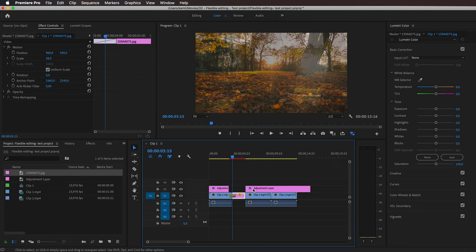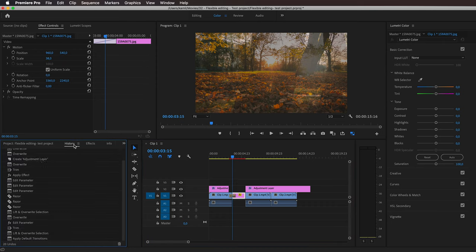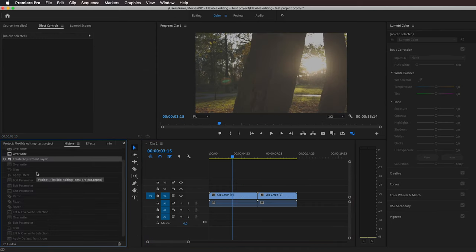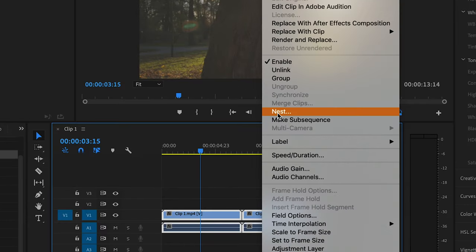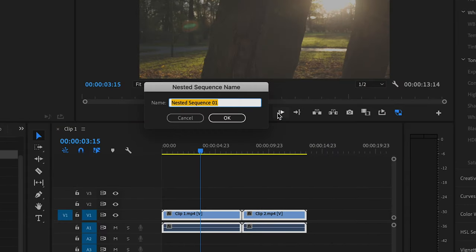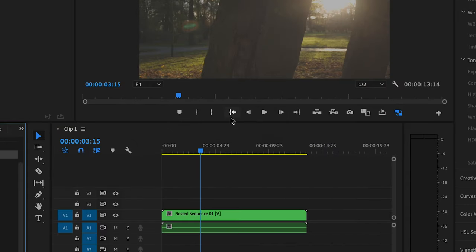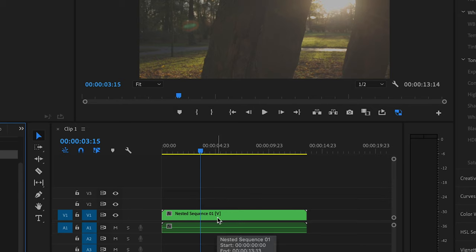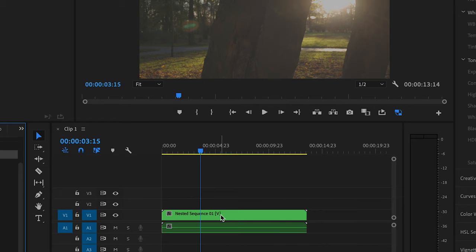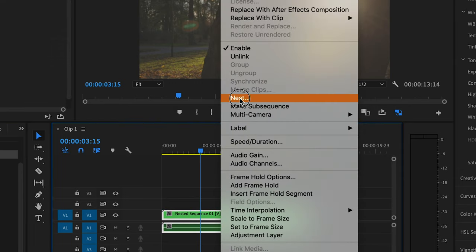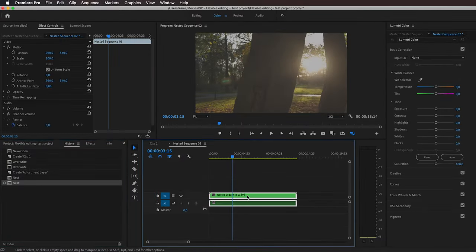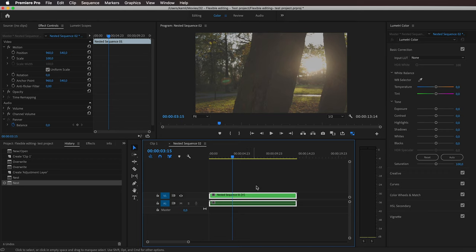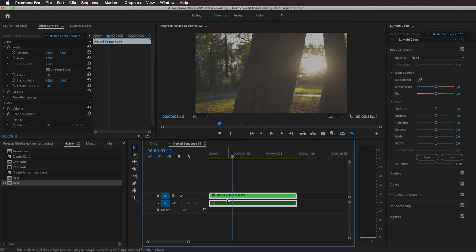So instead of using adjustment layers altogether, let's do something else. What we can do is select both of these clips, right-click, and nest. You probably heard about nesting, but that's not the end of the story—we can nest clips multiple times if we want to. So the trick here is to right-click again and nest again. Now if we open this by double-clicking, we can color grade this nested sequence.